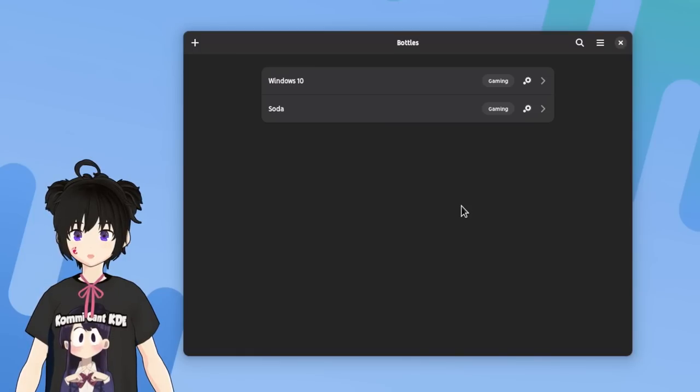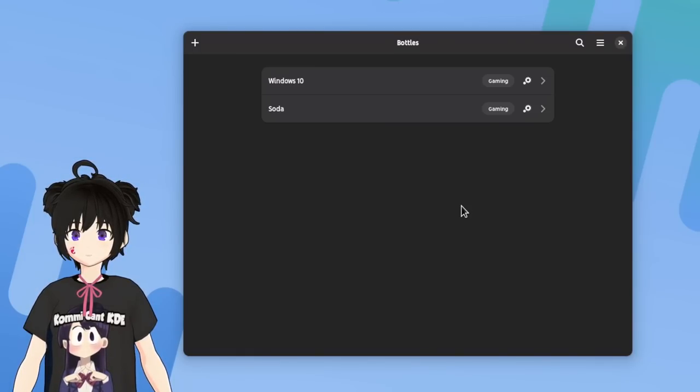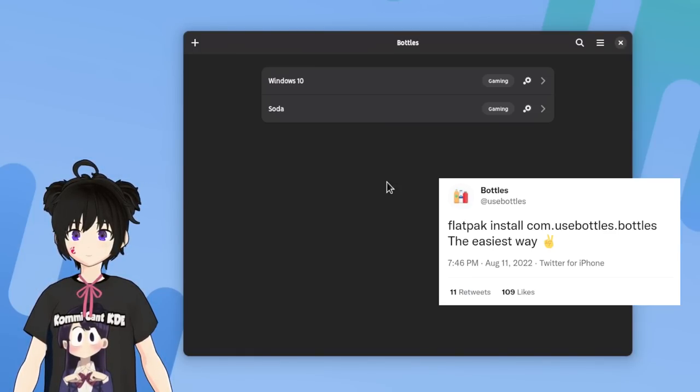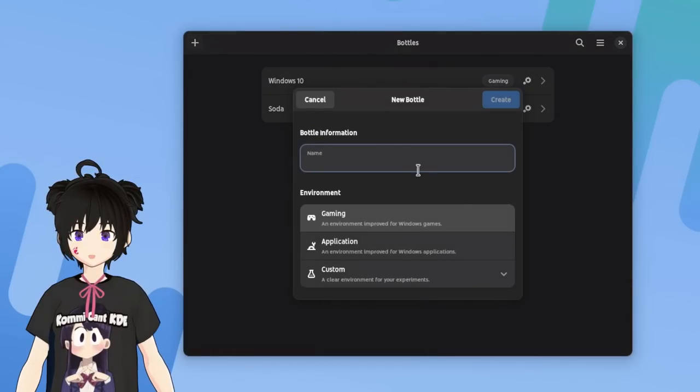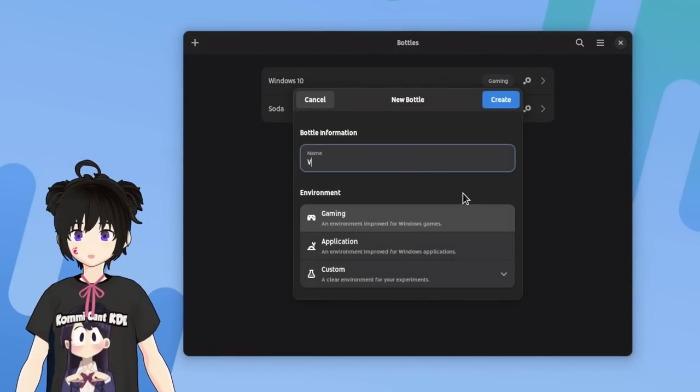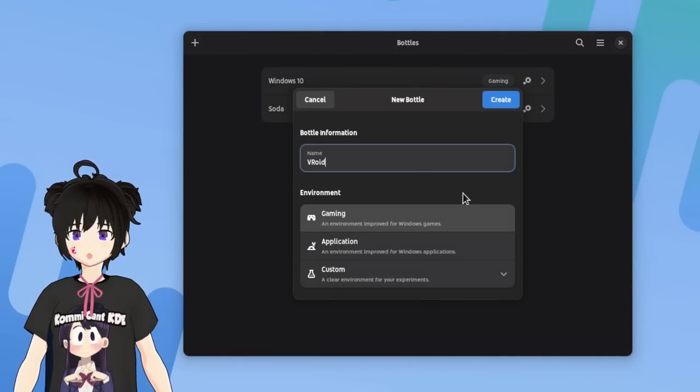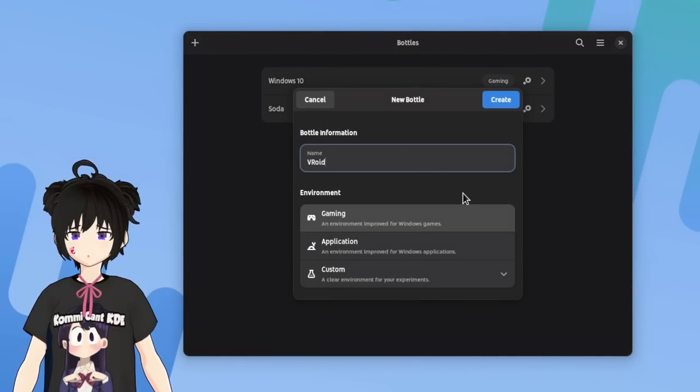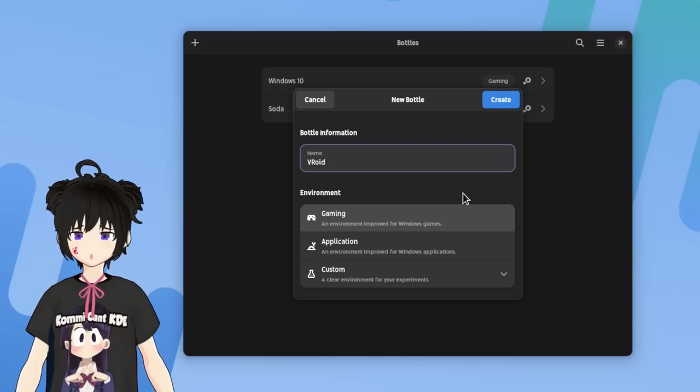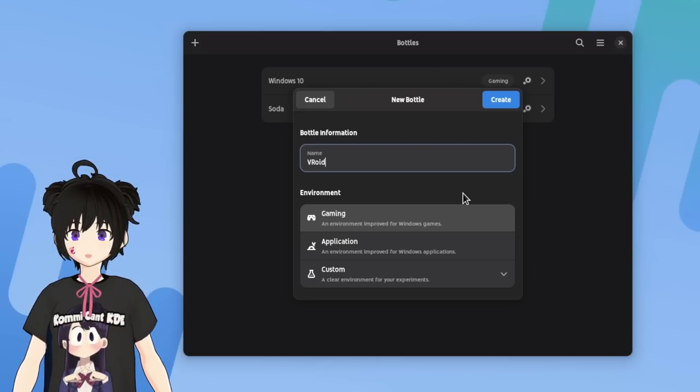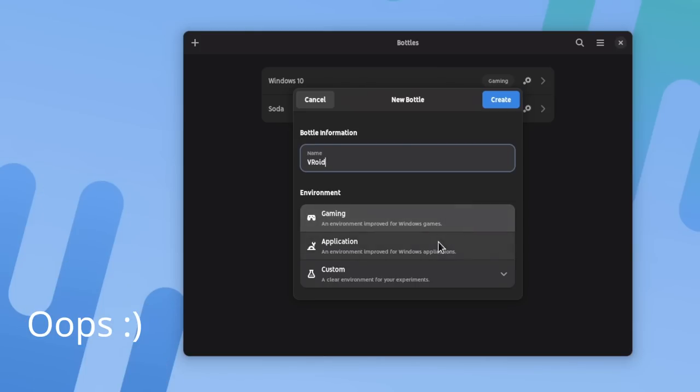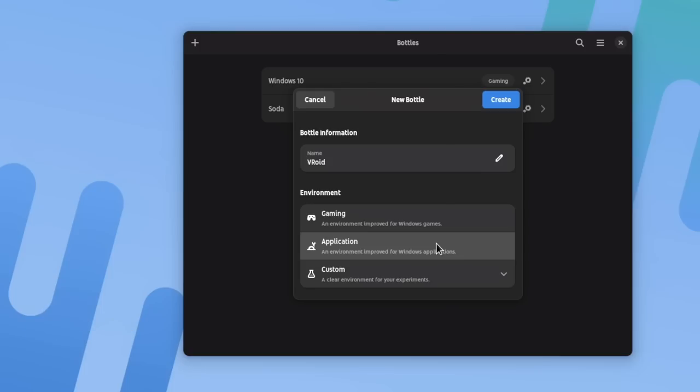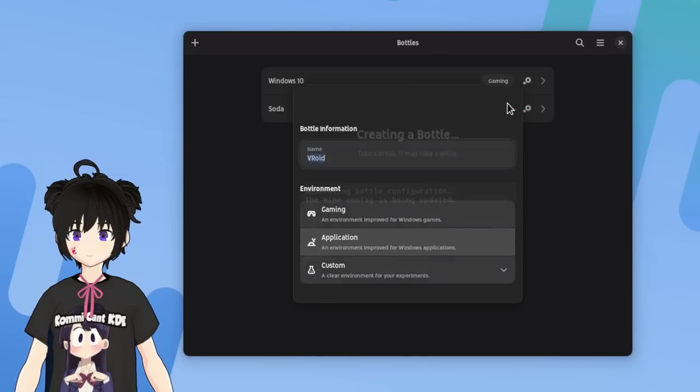Back to Bottles, and by the way you can get it from Flathub. And anyway, we are ready to create a new bottle, pretending that was our first. Gonna call it VRoid, but keep in mind it's not a good idea to create different bottles for every app. So next I'm gonna set this as an application. Not like it matters much. It will just use a bit different presets that we can change anyway. Okay. And create.